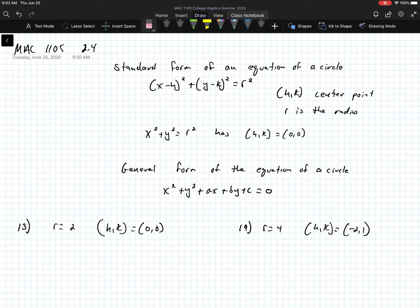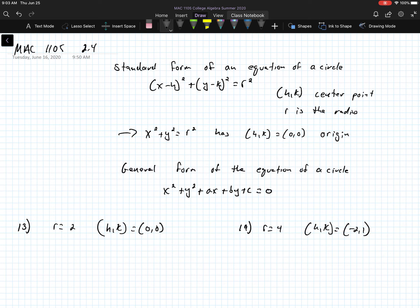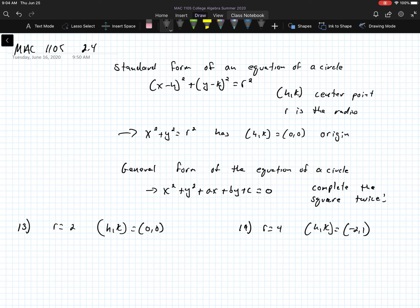If you have the standard form x squared plus y squared equal to r squared, that means the center point is at (0, 0), which is the origin. The general form of the equation of a circle is x squared plus y squared plus ax plus by plus c equals zero. To convert the general form to standard form, you have to complete the square twice — once for the x term and once for the y term.